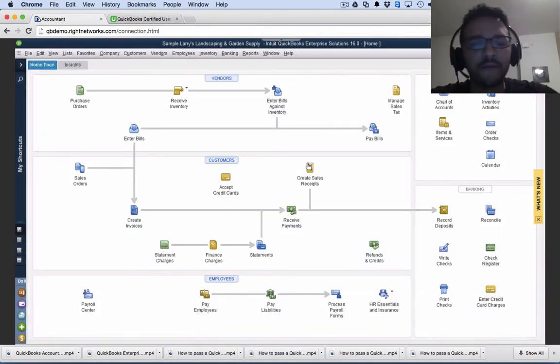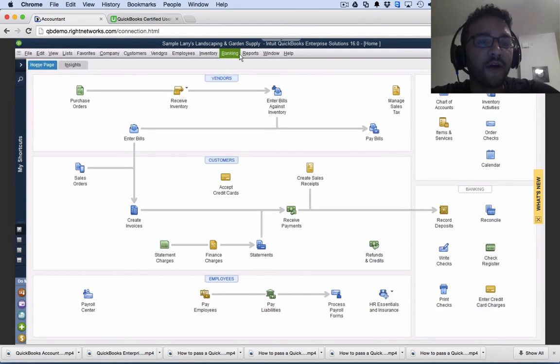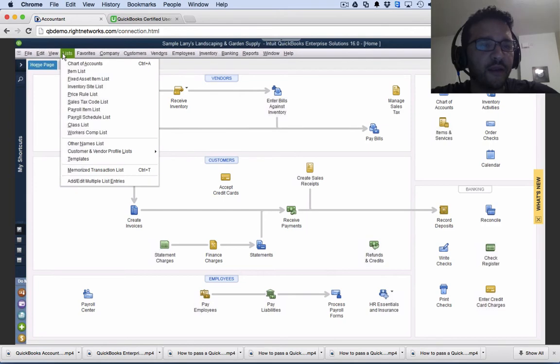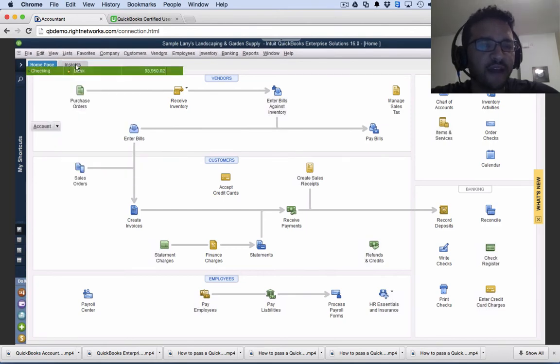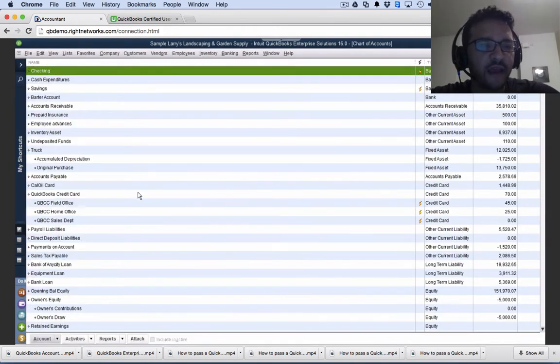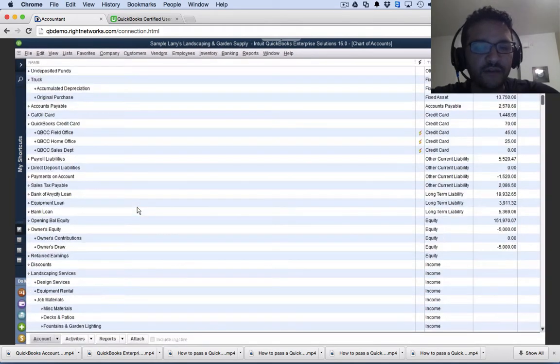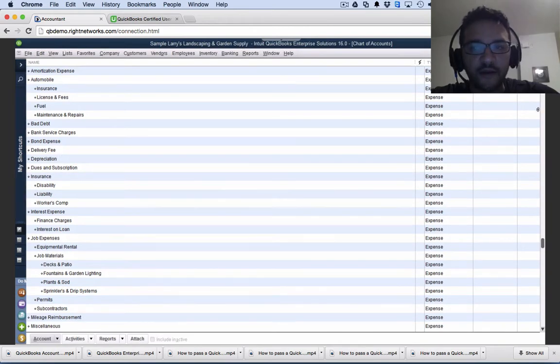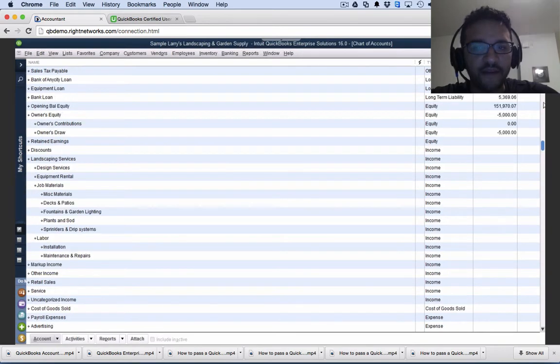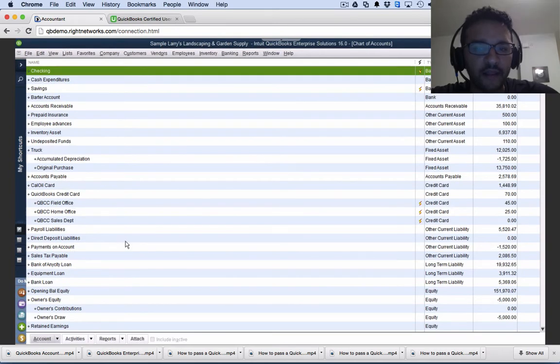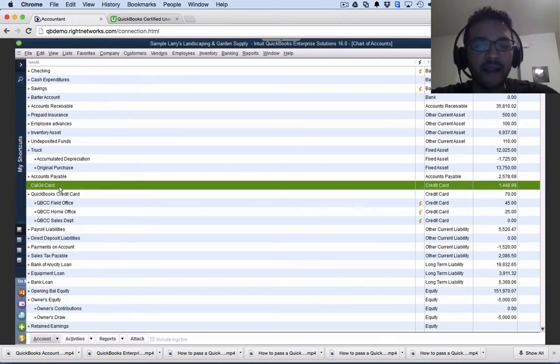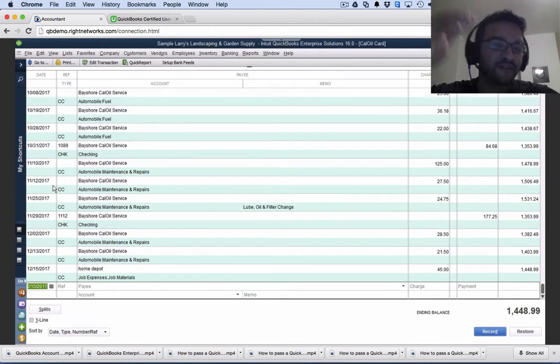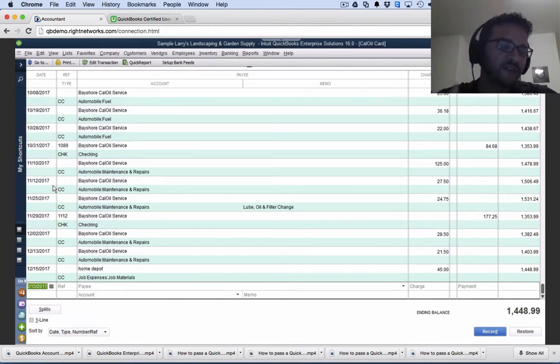Now the other option is to go into the register, which you can do two ways. Once we can go into the list menu chart of accounts and then scroll down until we find the specific credit card I'm trying to work with. Let's say that one, and I can double click on that credit card and then I'm going to be able to see a register of every single transaction I made on it.